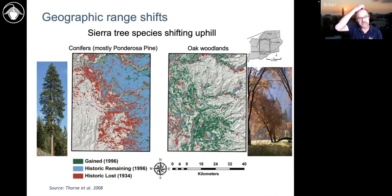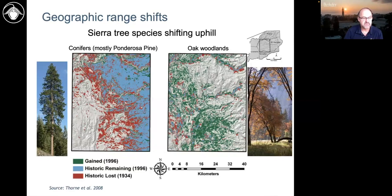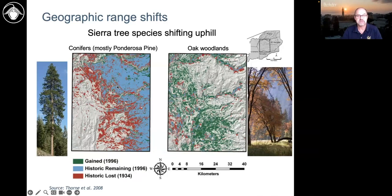There is evidence — and I'm only going to give you two case studies, though more appear every year in the literature both in California and globally. The evidence globally is overwhelming that species are either moving north or moving uphill. Here's one that really caught my attention, looking at the mixed conifer zone in the Sierra Nevada along the slope of the Sierra.